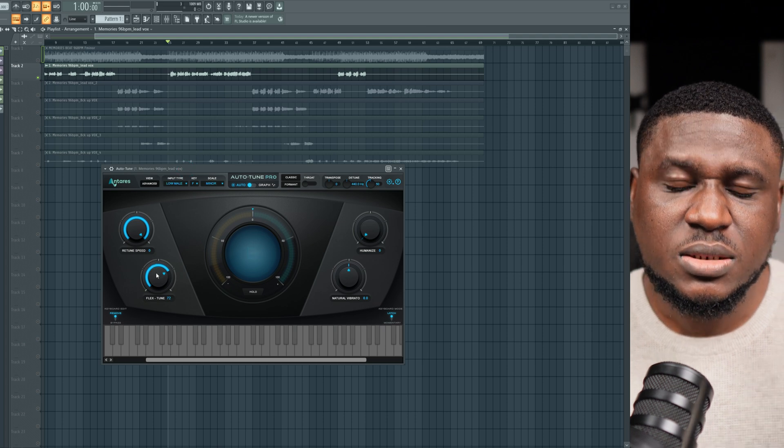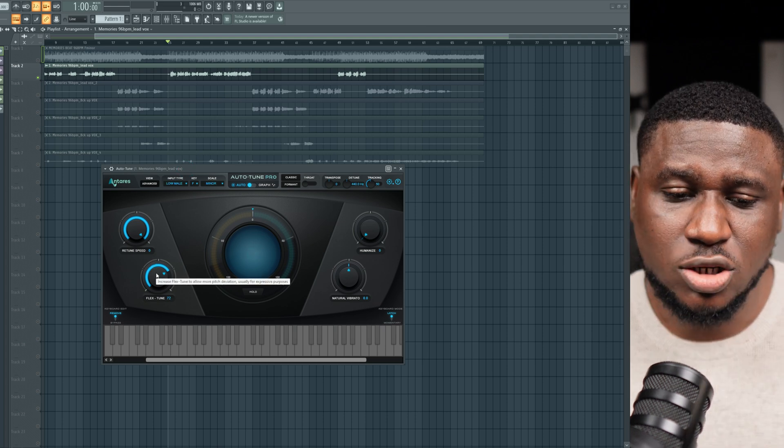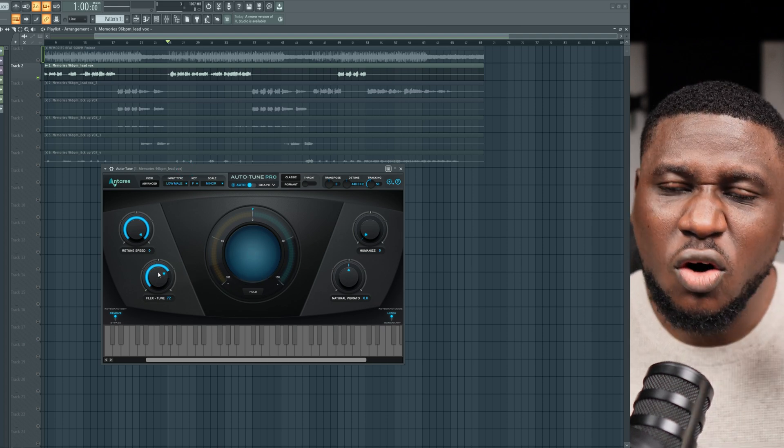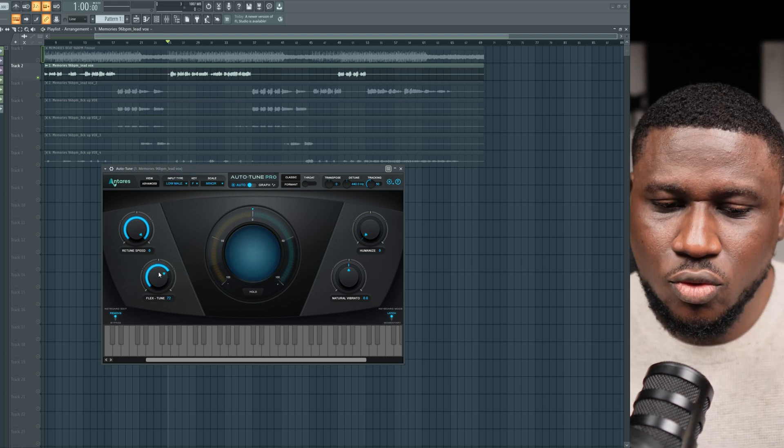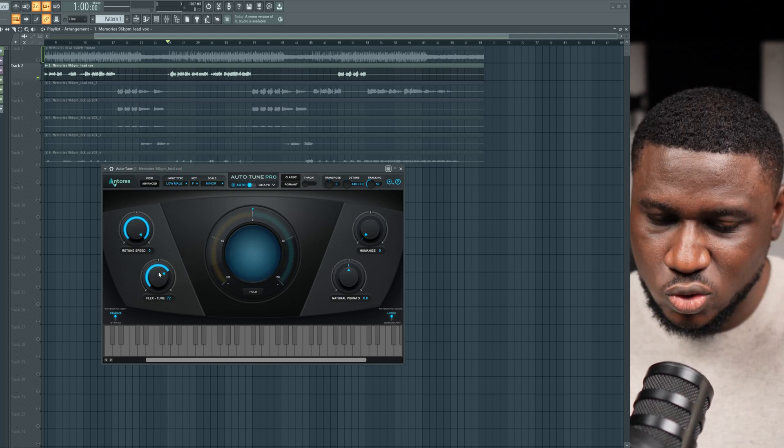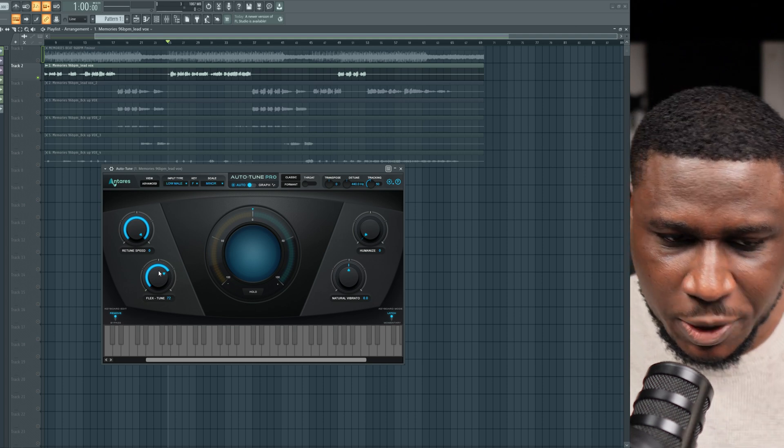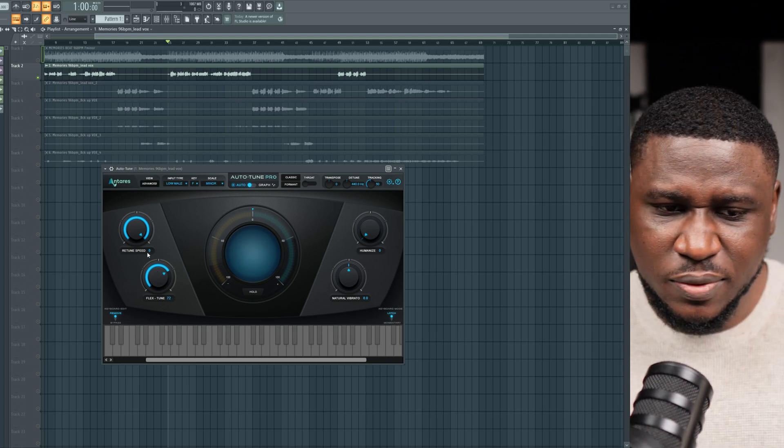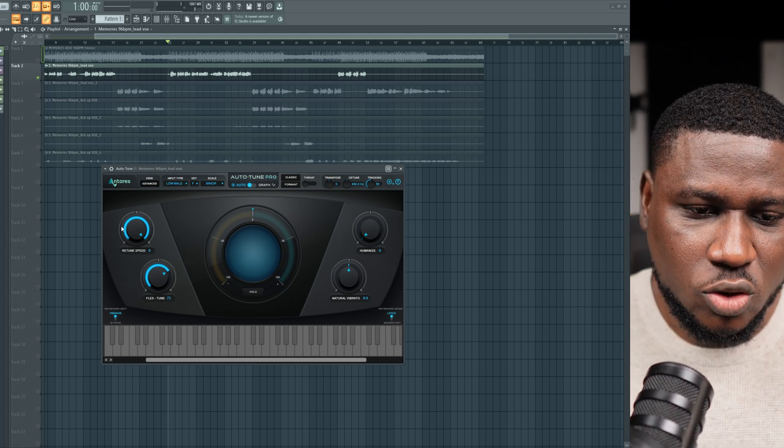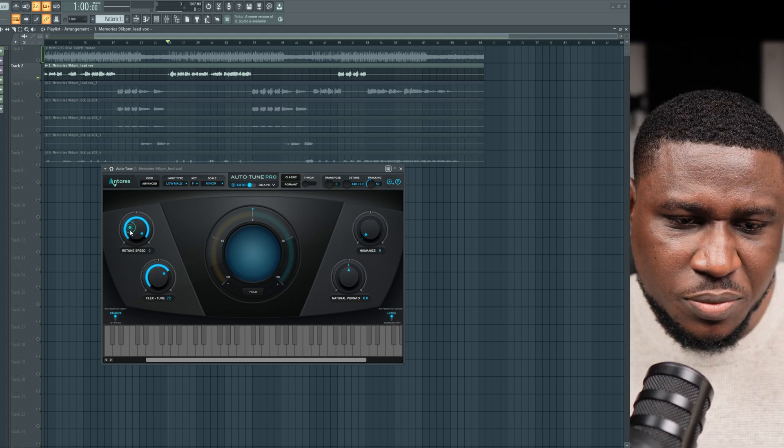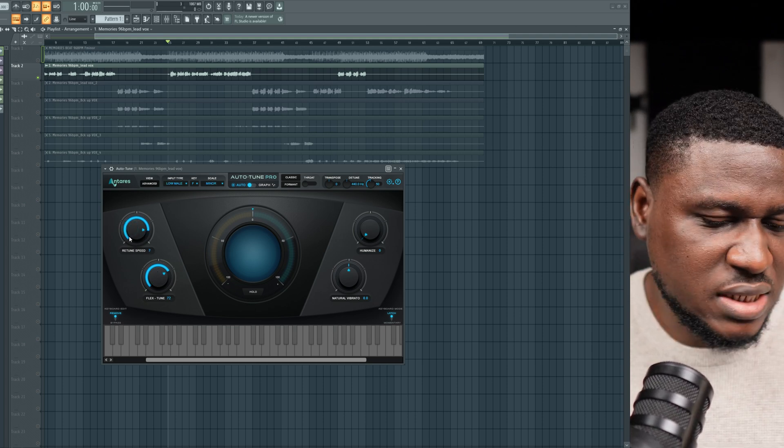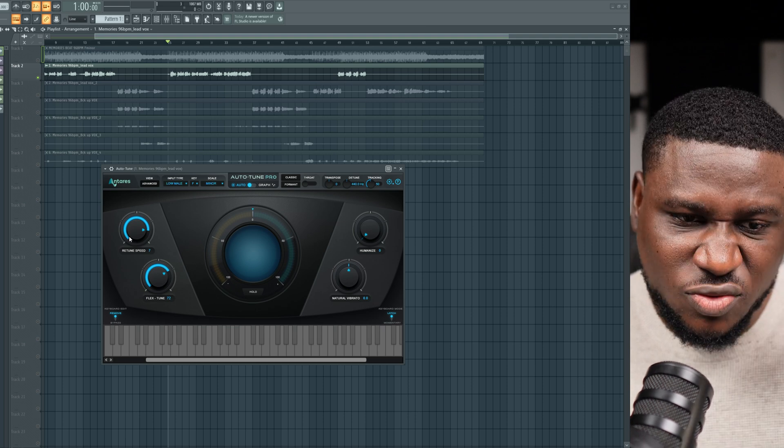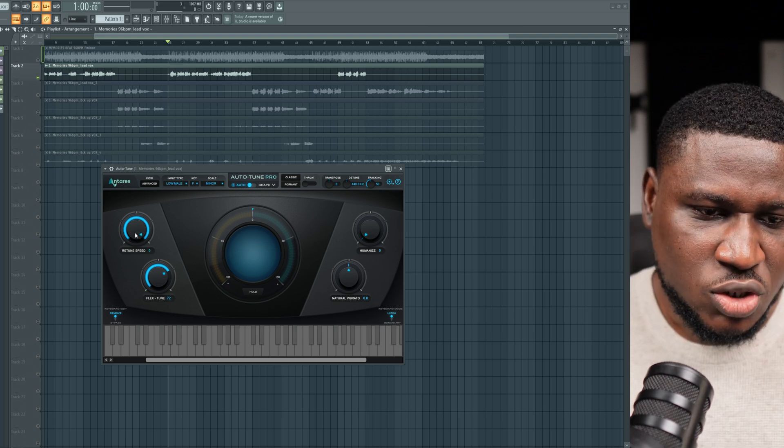So you can hear this button actually reduces the amount of that robotic autotune-ness. If you have an artist that's all over the place and you crank the retune speed all the way up here, or even maybe seven, anything below nine, you typically get that autotune vibe.